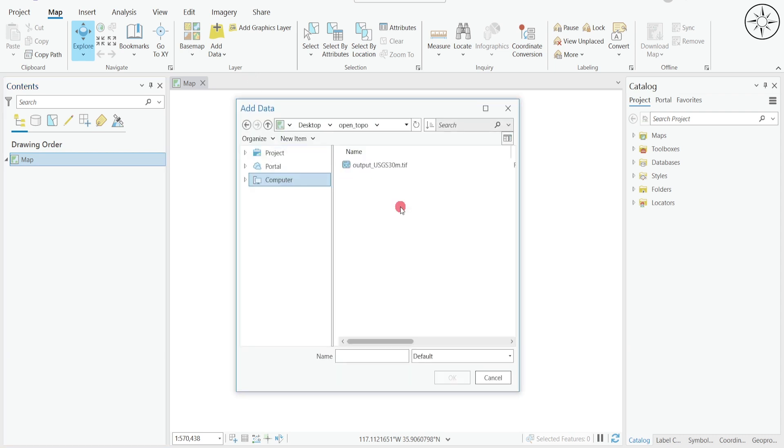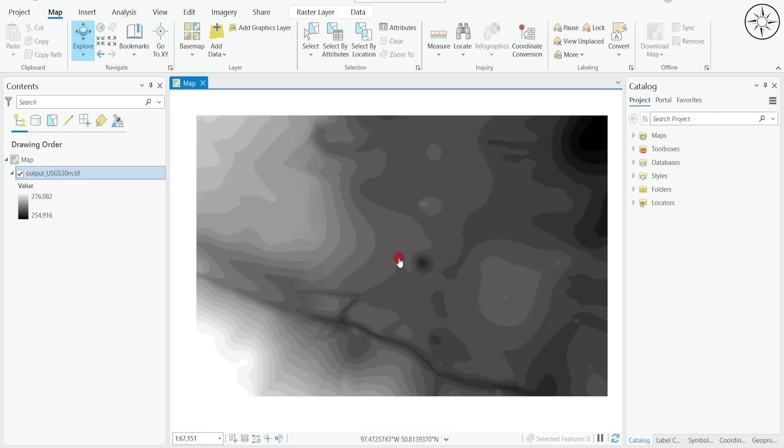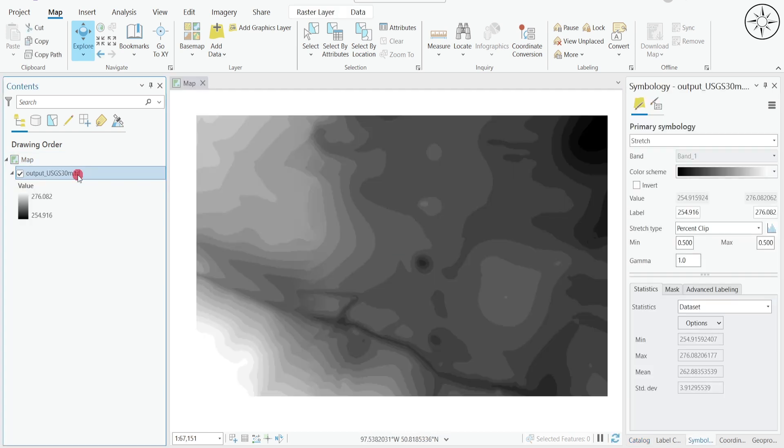After that, I will click on my GeoTIFF file and click on OK. For this tab, I will click on Yes. After that, I will get my data. You can click on your GeoTIFF here and